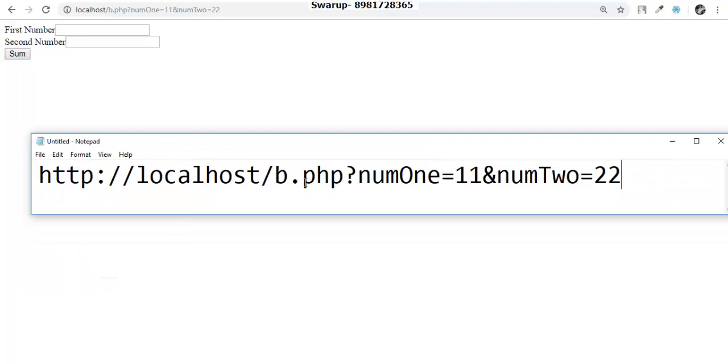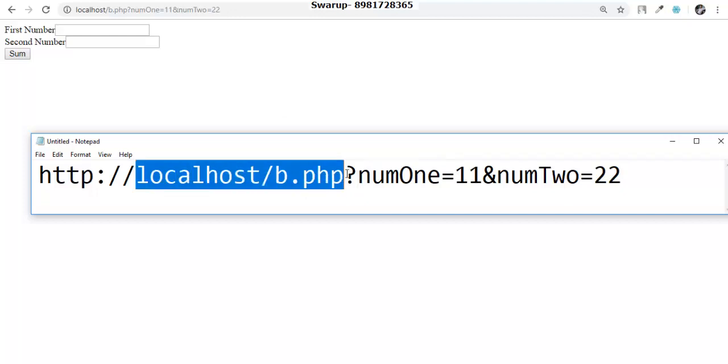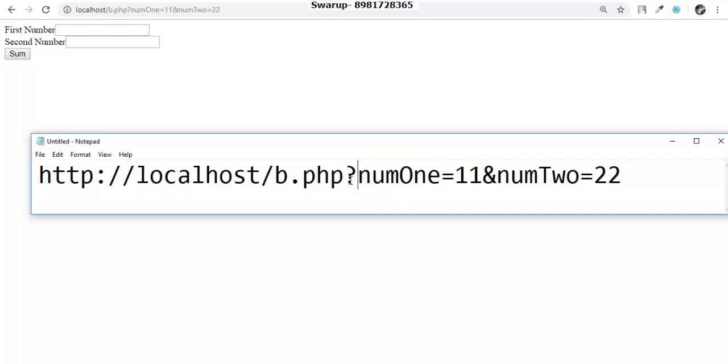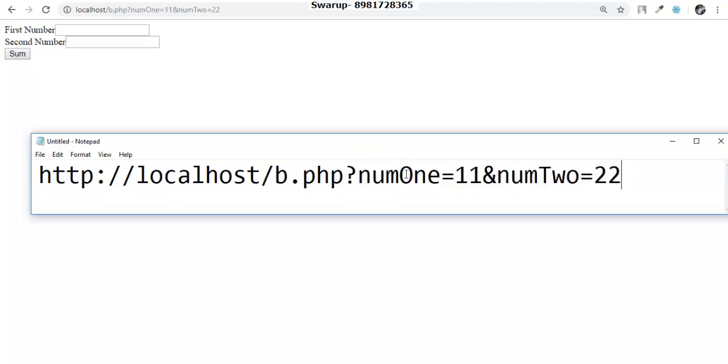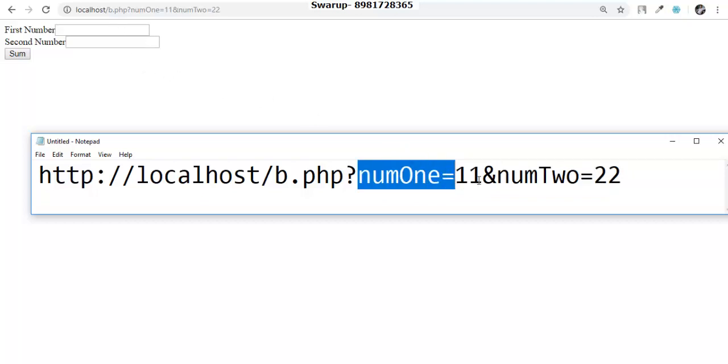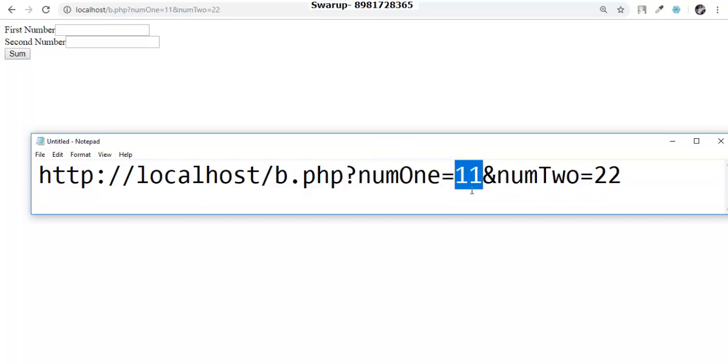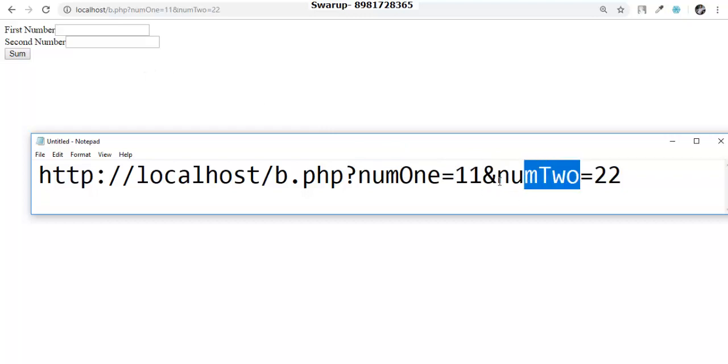This is the filename of the program b.php but there's a question mark. We generally call it a URL, and in the URL there's a delimiter, a separator, and then this part is called query string. This particular query string consists of the name of the text box. This is the first text box where the user provided a value 11, then we have a concatenation, then the second text box where the value is 22.